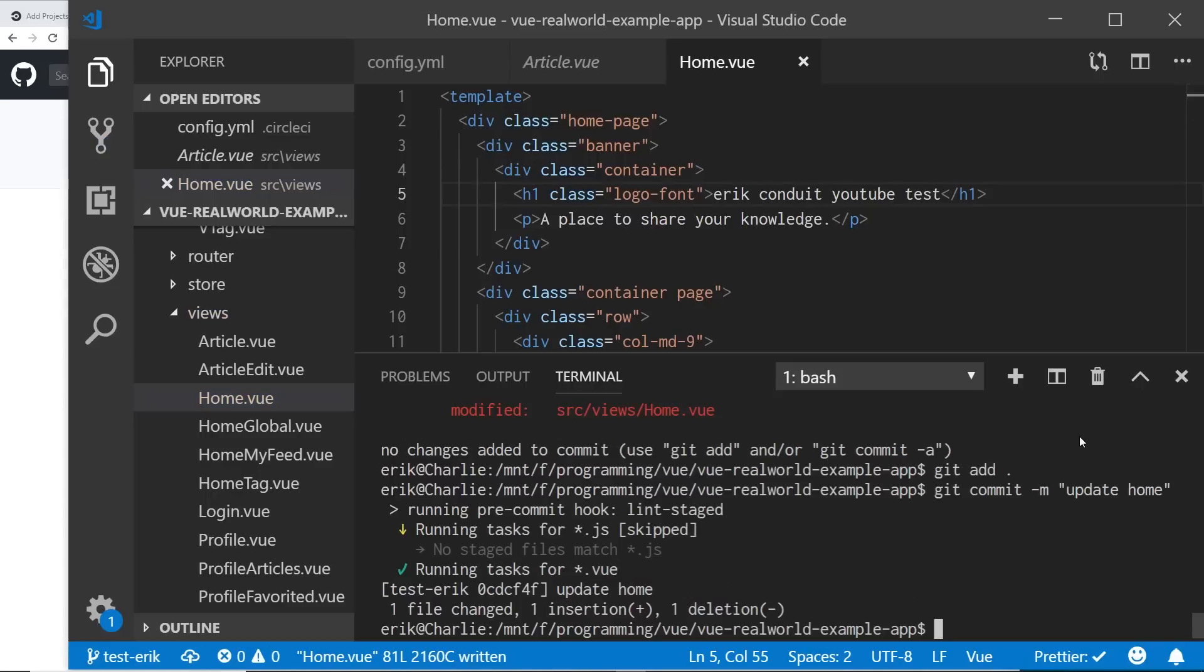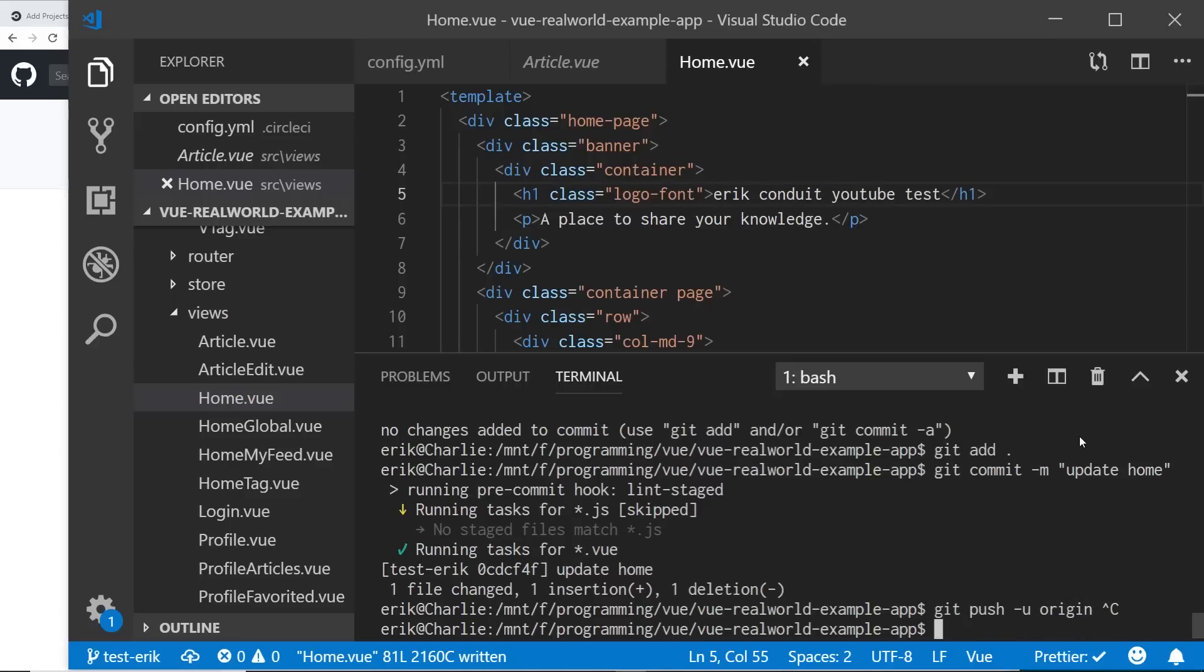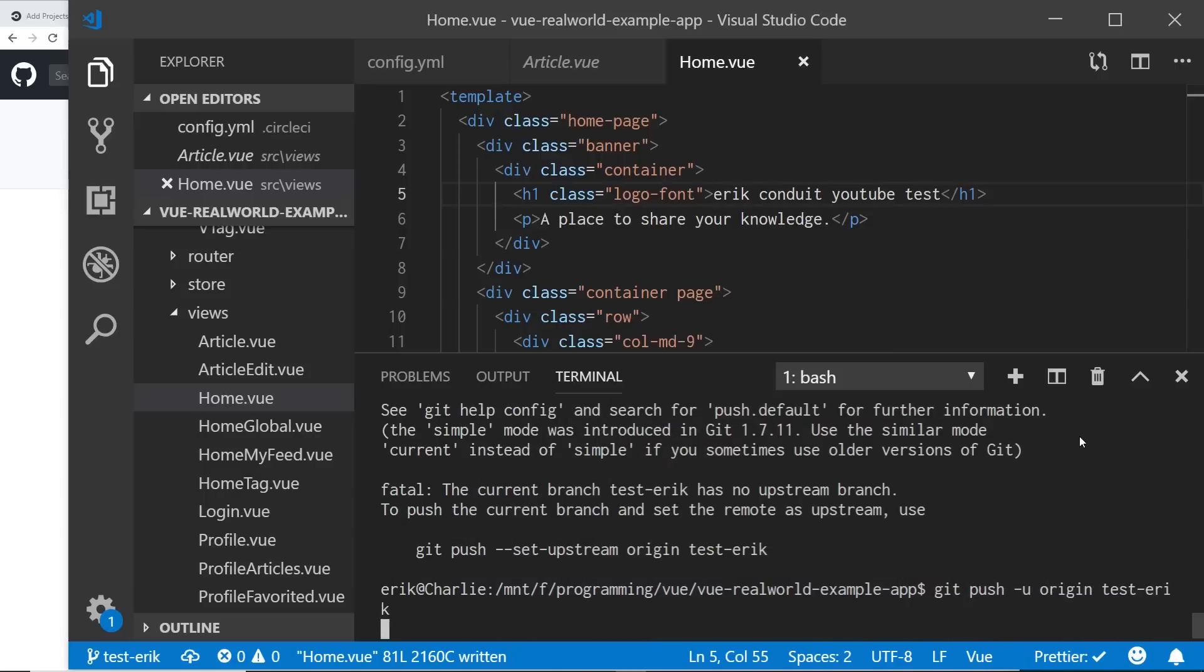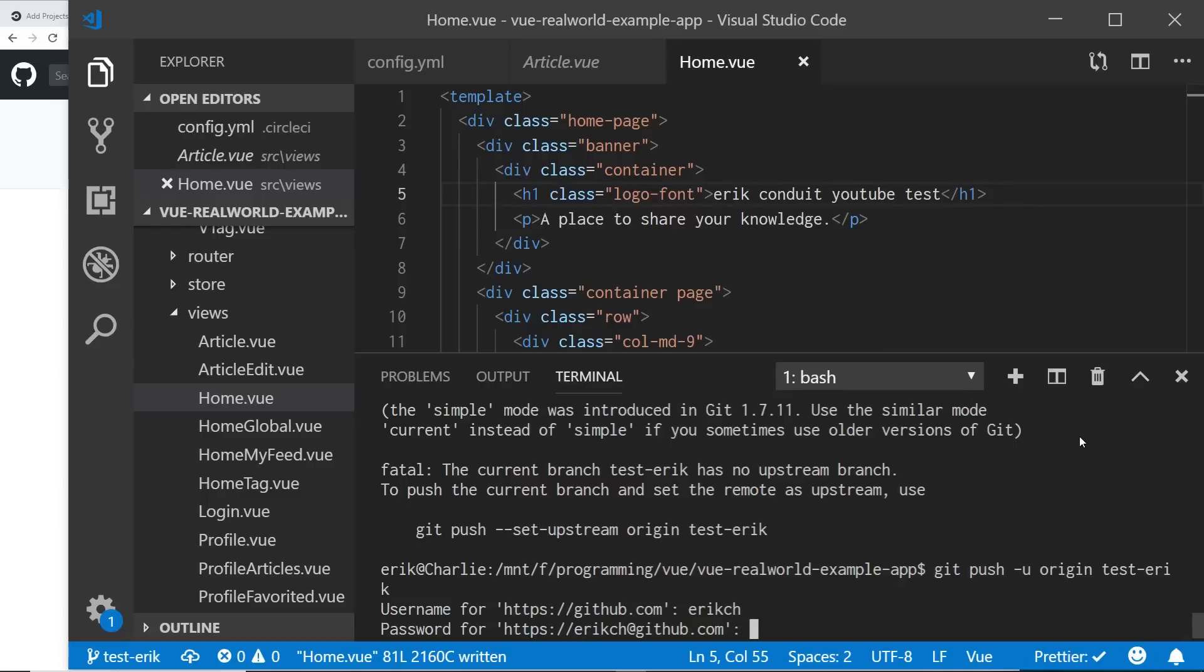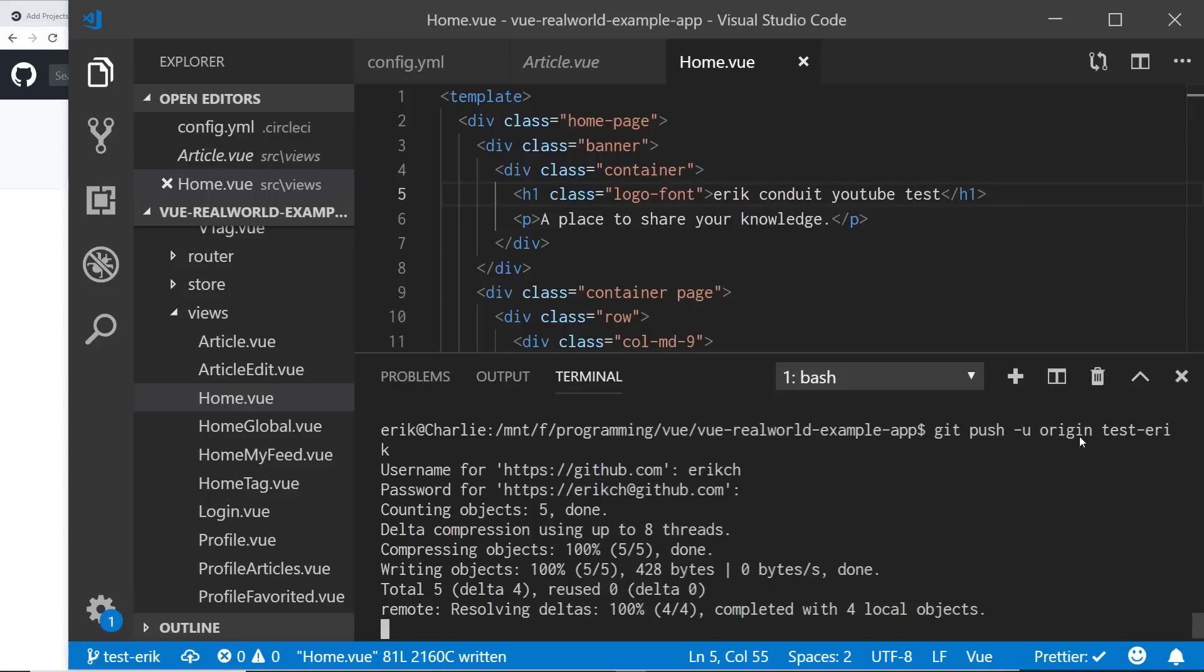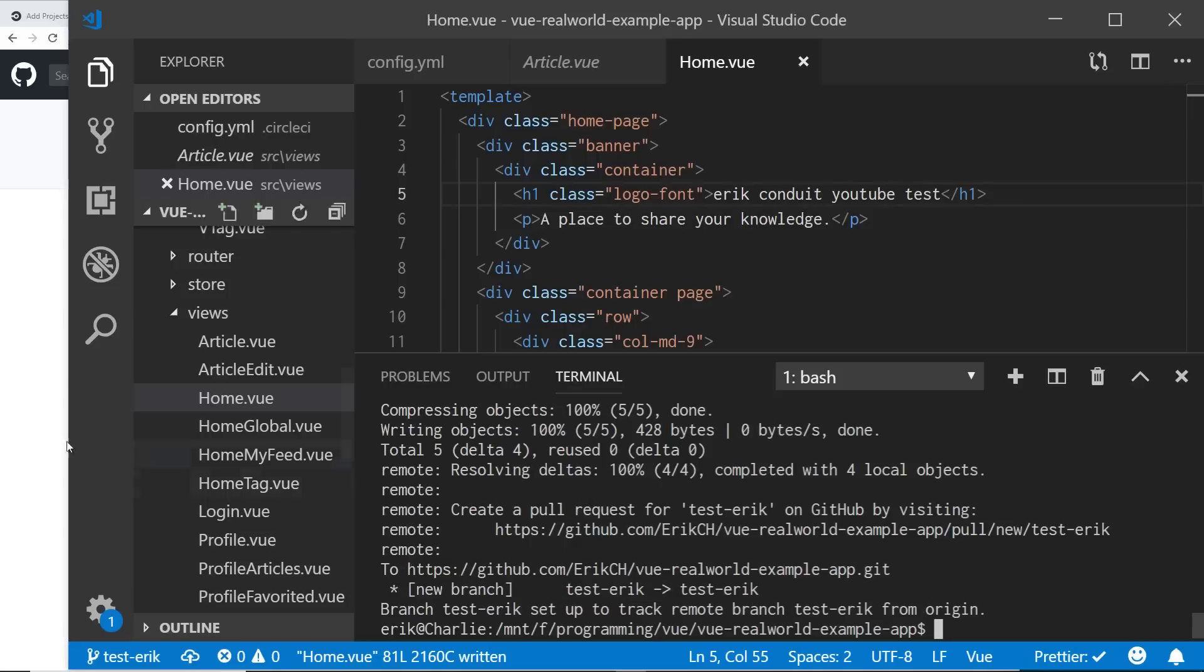All right, so now I'm going to go ahead and push this up. So I'm going to push it, push du, u for origin. And then it's going to be on this branch, which if I just, if I hit git push, it tells me, yeah, git push dash u. And I'm going to put origin and test Eric's name of the branch. And what this is doing is it's pushing it up to my branch and I'll just put in my password here. Great. So I went ahead and did it.